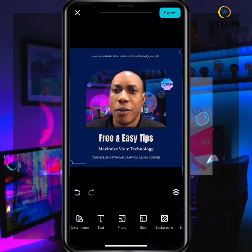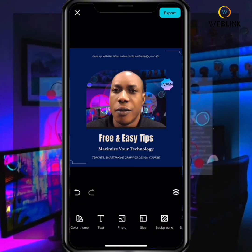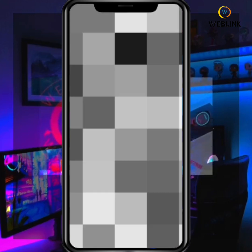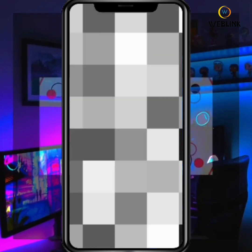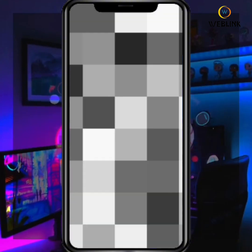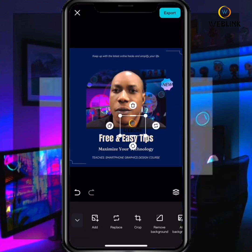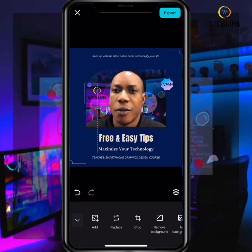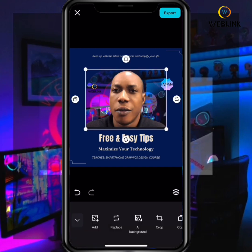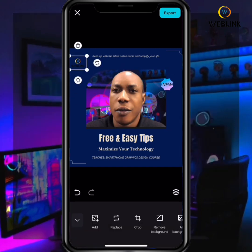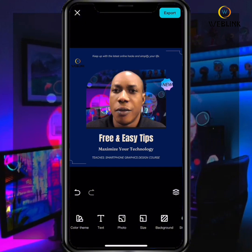You can also add any other image you want, like a company logo. You can add your company logo to the poster. Once added, you can see the company logo has been placed on the poster.